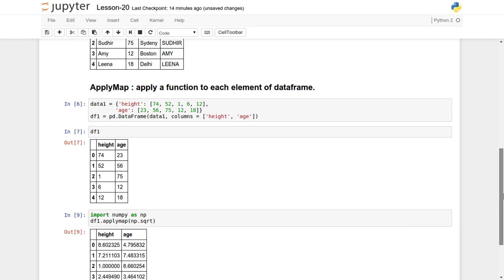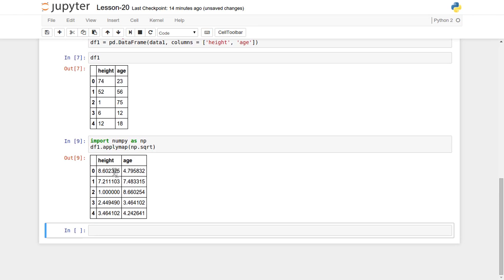It has created the square root of individual values: 74 becomes 8.6, 23 becomes 4.7, 50 becomes about 7.07, 1 remains 1, and 12 becomes approximately 3.46. So to summarize: use applymap when performing operations on all data elements of a DataFrame, and use apply when modifying or performing mathematical or logical operations along an individual axis.